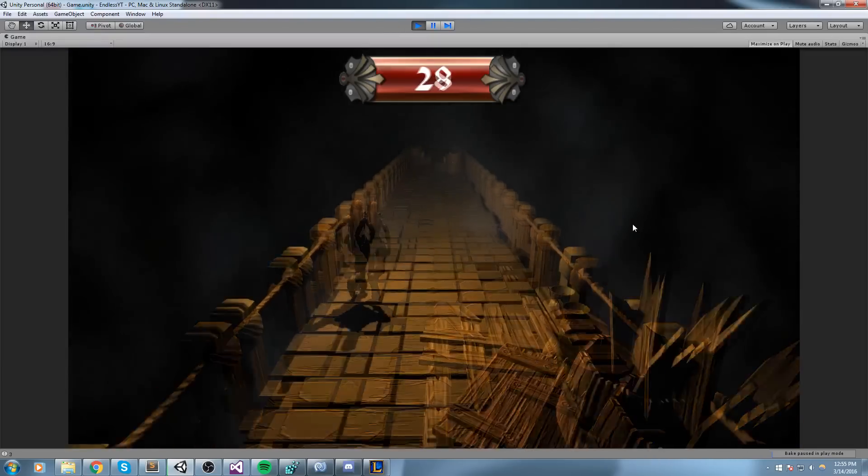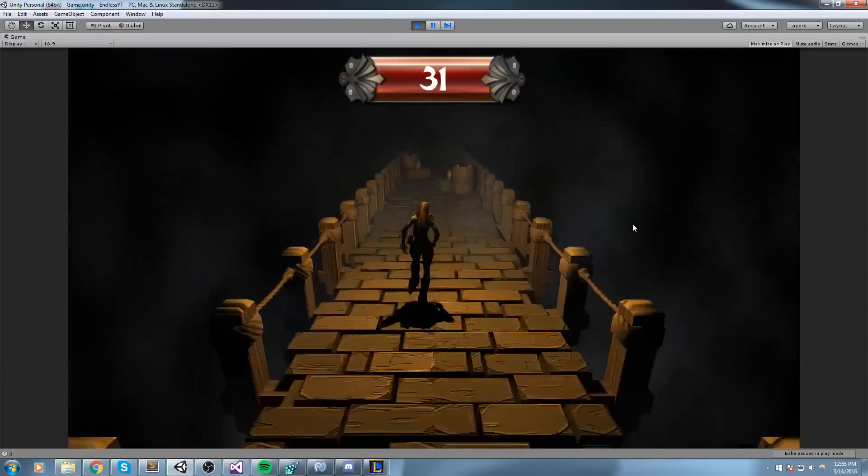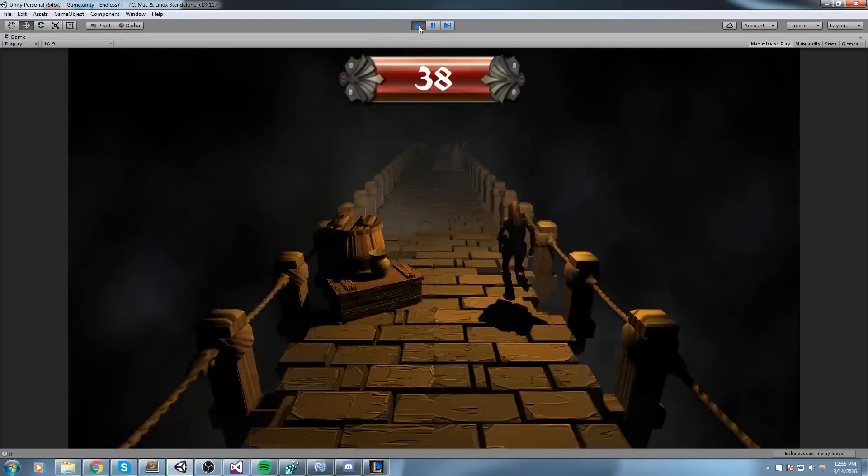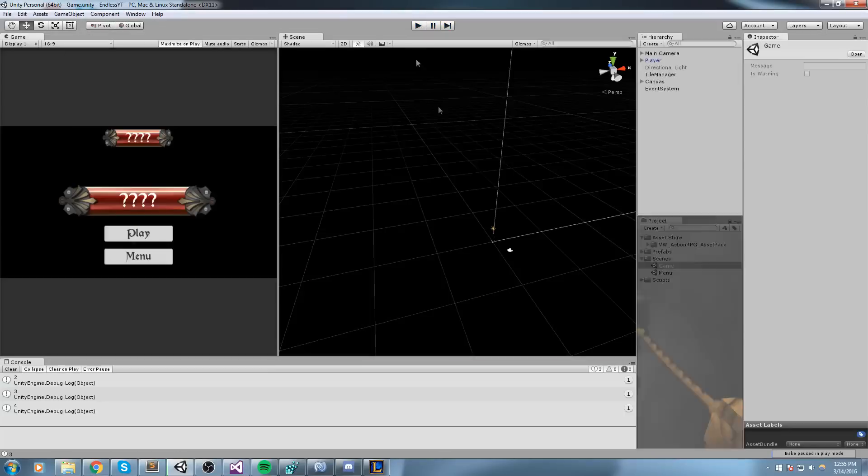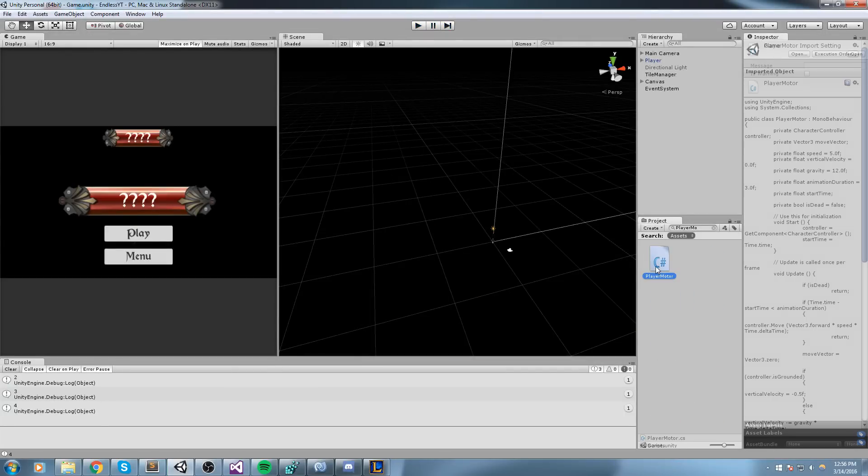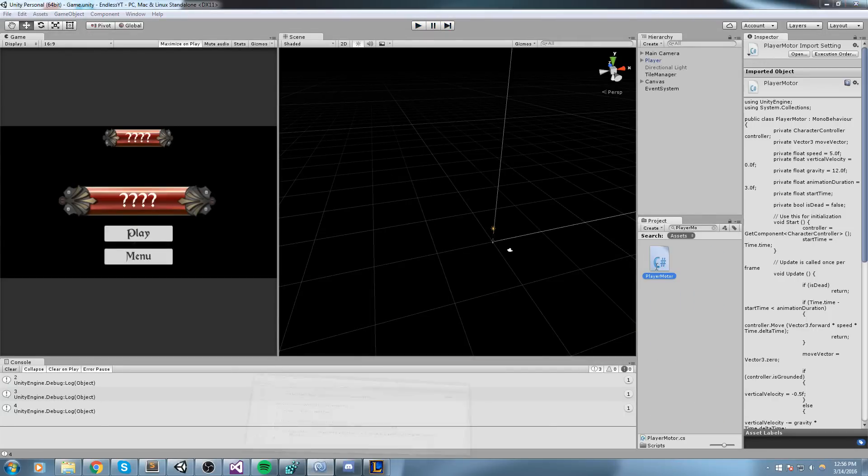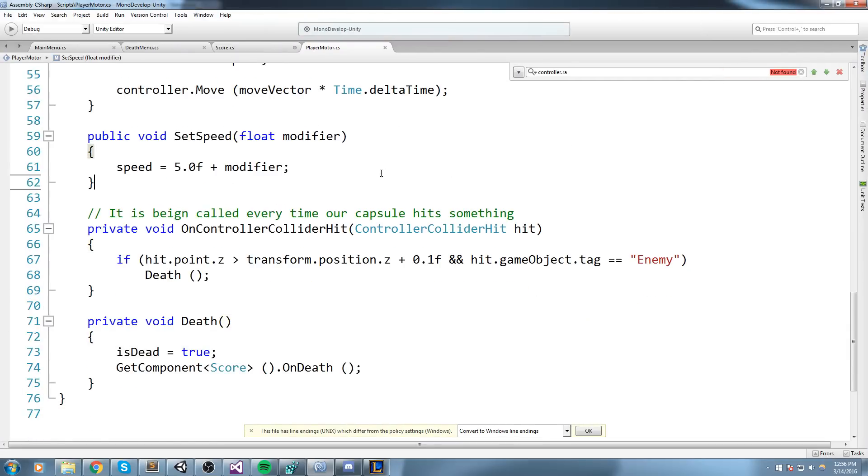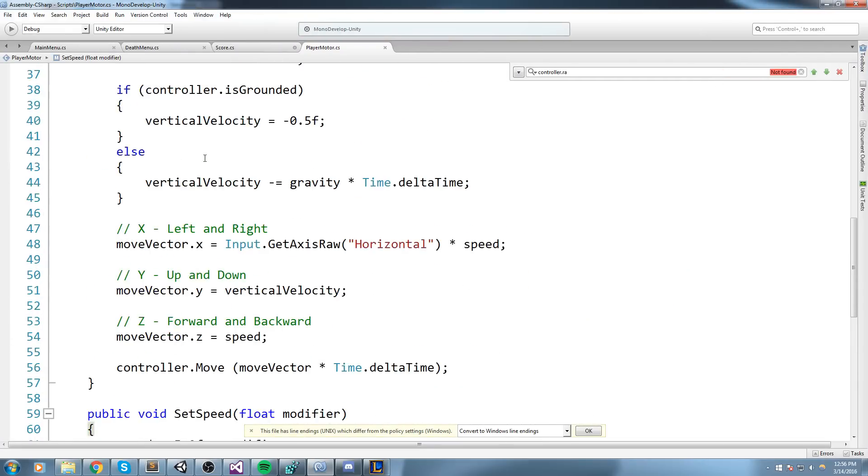This is something that we can't do, so we are going to go ahead and just code a little bit inside the player motor today. So let's go ahead and open up the player motor.cs.